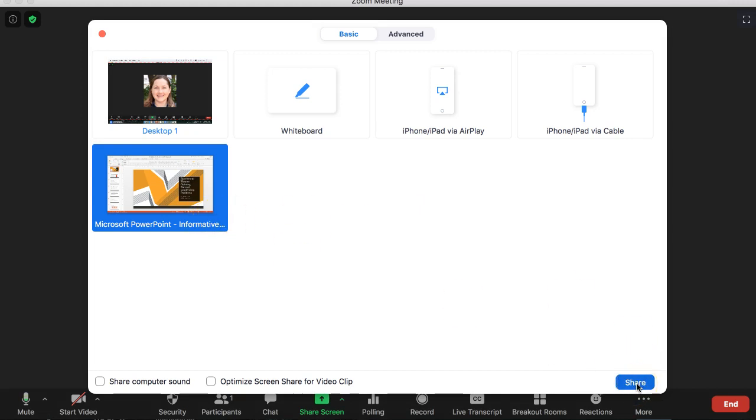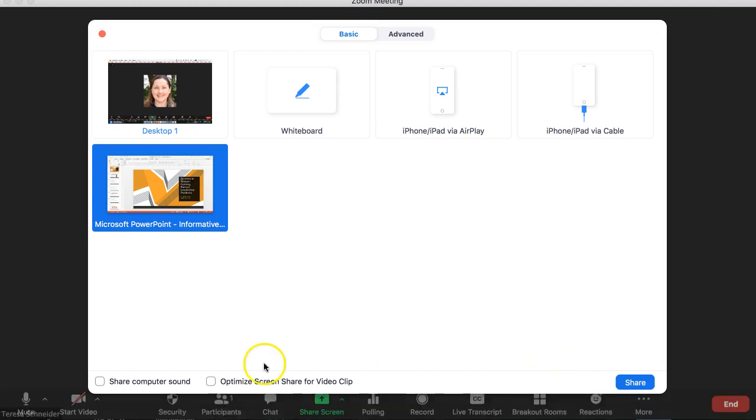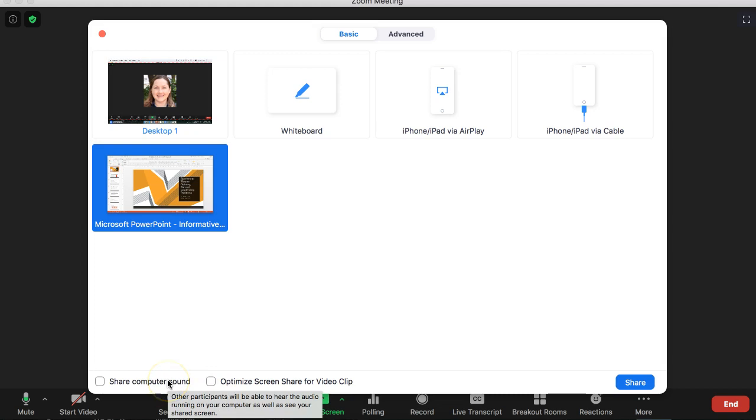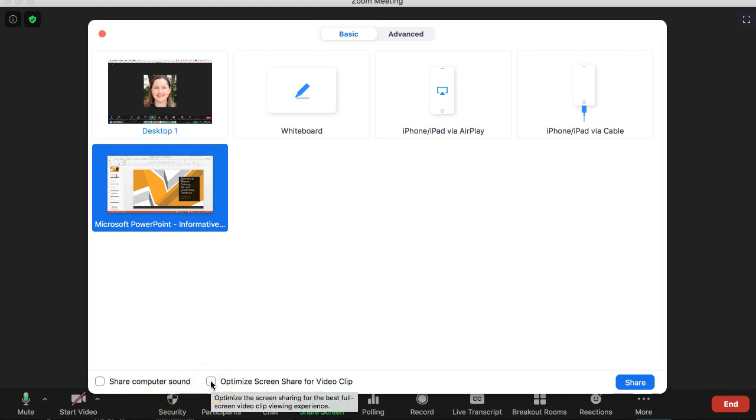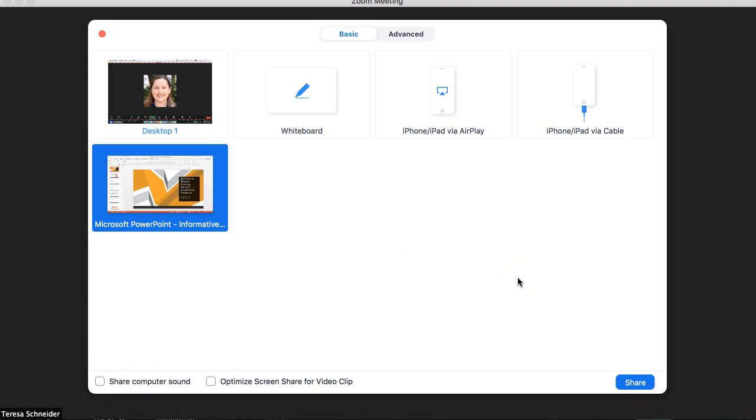And if you have a video clip that you need to share, there's two buttons at the bottom that you can push to share computer sound and optimize it for a video clip. So if you have a video, you definitely want to click both of those. If you don't have a video, leave them off. Otherwise it will include computer sounds when it doesn't need to.